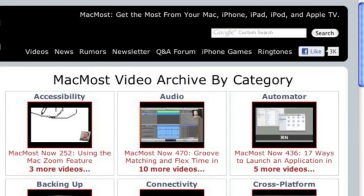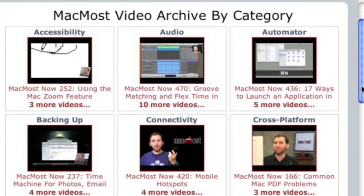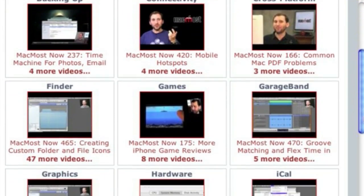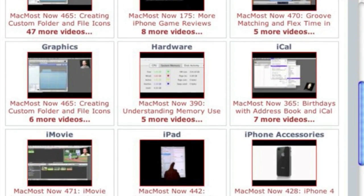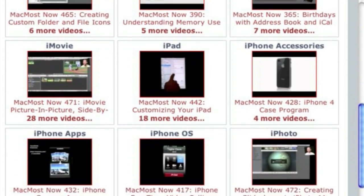Want more video tutorials? Just go to MacMost.com, click on the videos link at the top of the page, and then you can view all of the hundreds of MacMost videos by category.